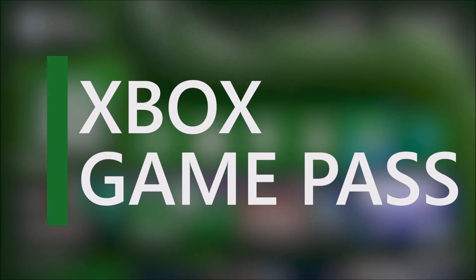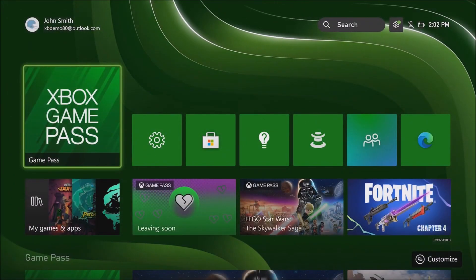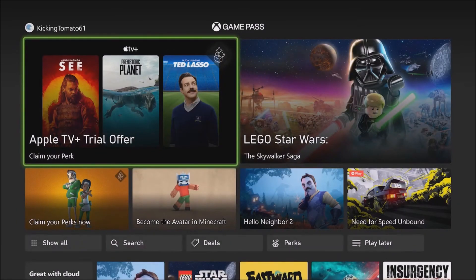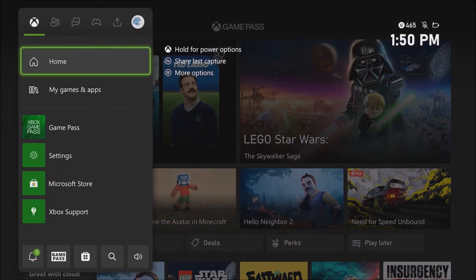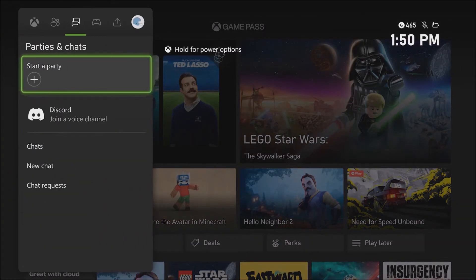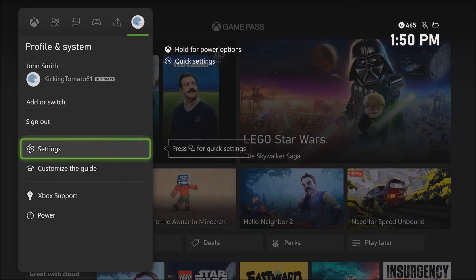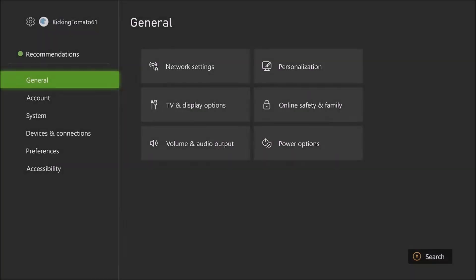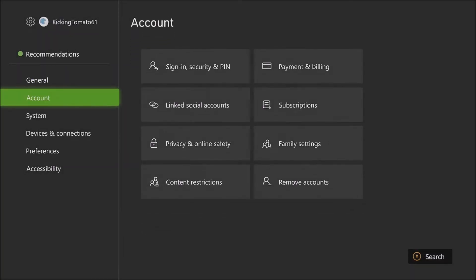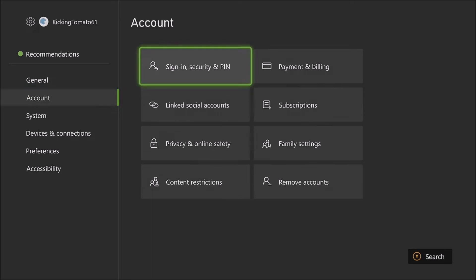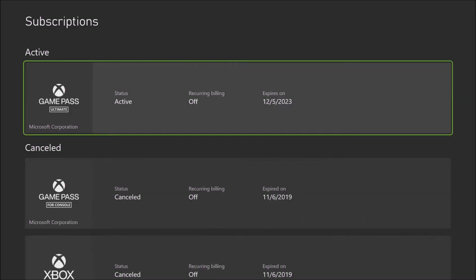Whether you're a seasoned gamer or just getting started, Xbox Game Pass is a great way to discover and play the games that you'll love. Once you sign up for Game Pass using your Microsoft account, you can set up recurring billing. Open Settings by pressing the Xbox button on your controller, go into Profile and System, click Settings, then Account, and finally under Subscriptions you can turn on recurring billing.